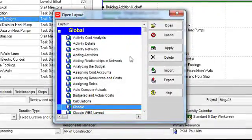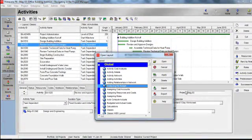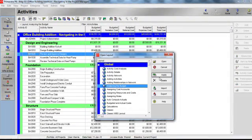I'm now in my Open Layout dialog box and can see a list of the layouts that are available. I'm going to highlight a layout called Analyzing the Budget and discuss the differences between the word Open and Apply. I'm going to click Apply. In the background, I can see that my layout is displayed, but the Open Layout dialog box remains open. This is useful if you want to preview the layout but not shut the dialog box down.